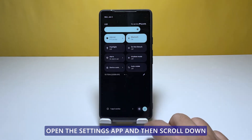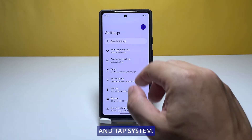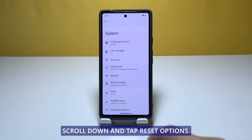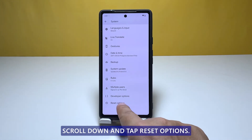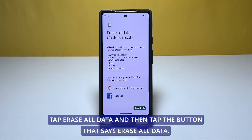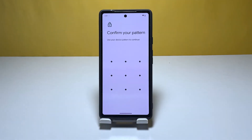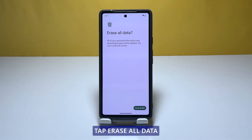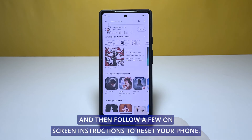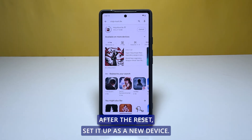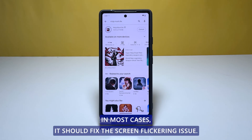Open the Settings app, scroll down and tap System. Scroll down and tap Reset Options. Tap Erase All Data, then tap the button that says Erase All Data. If prompted, enter your security lock. Tap Erase All Data and then follow the on-screen instructions to reset your phone. After the reset, set it up as a new device. In most cases, it should fix the screen flickering issue.